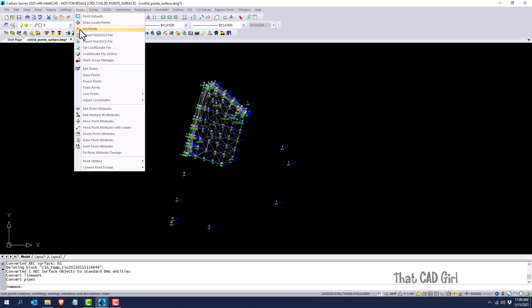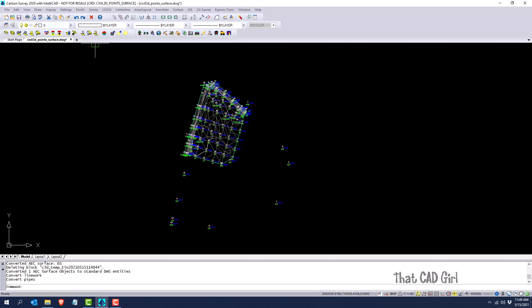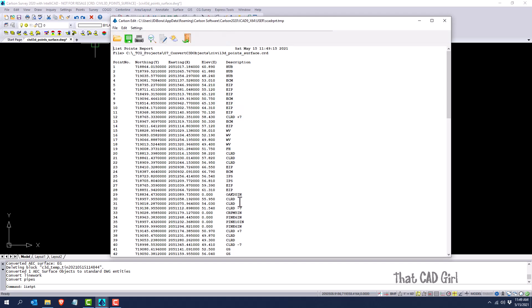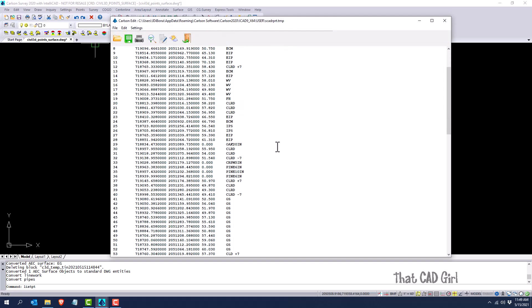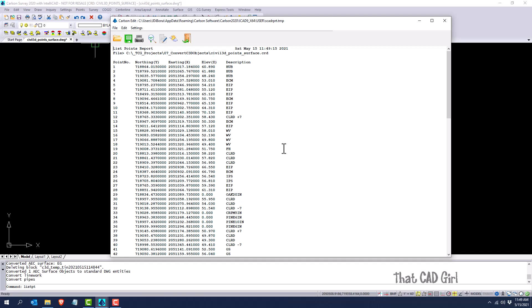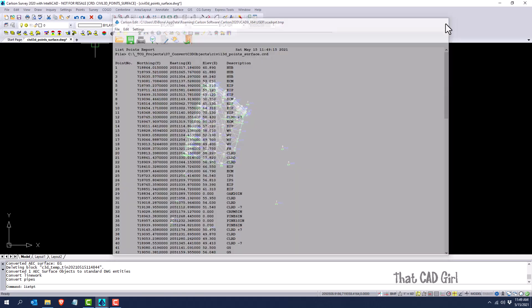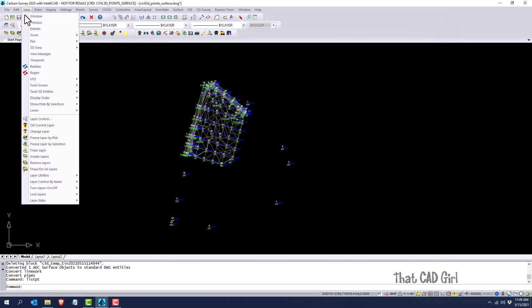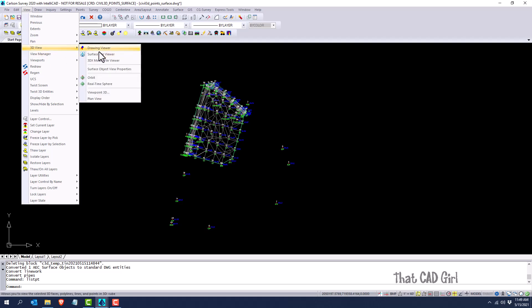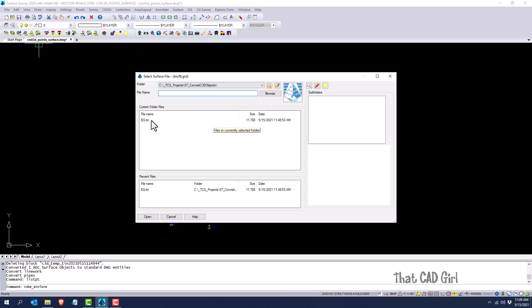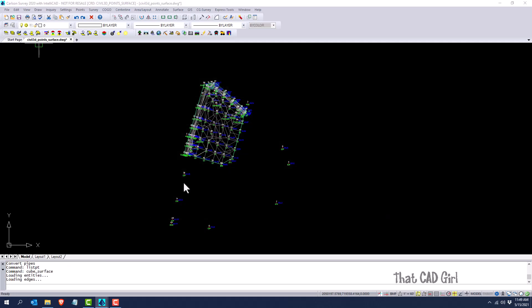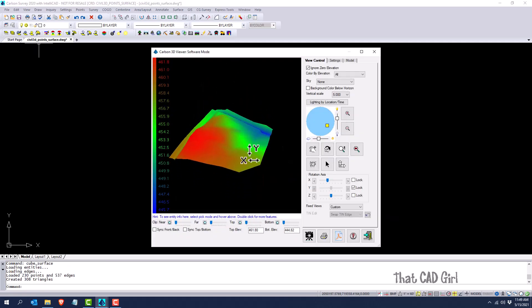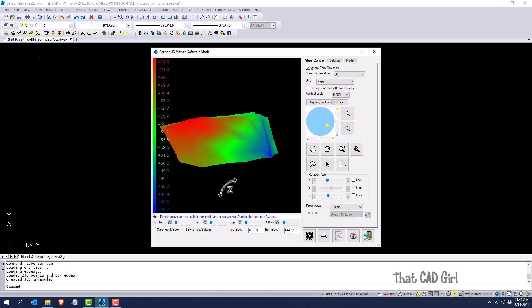So if I look under points and list points, this will display all the points in the CRD file. Okay, and then I can also look at my 3D surface viewer to see the surface. So there's the surface, and I can see the data here.